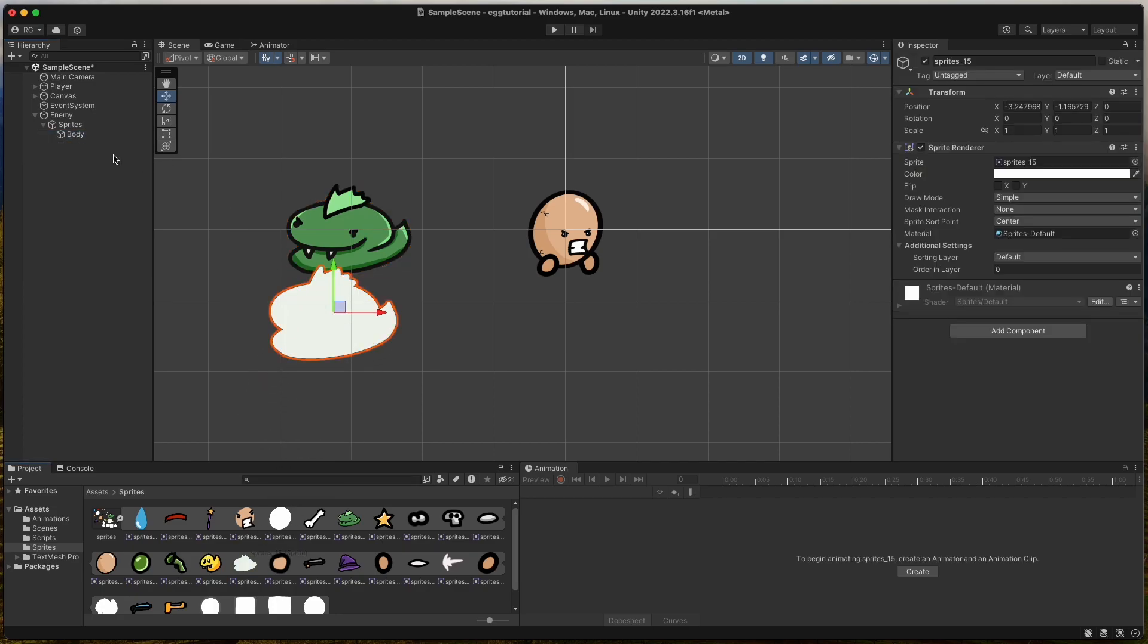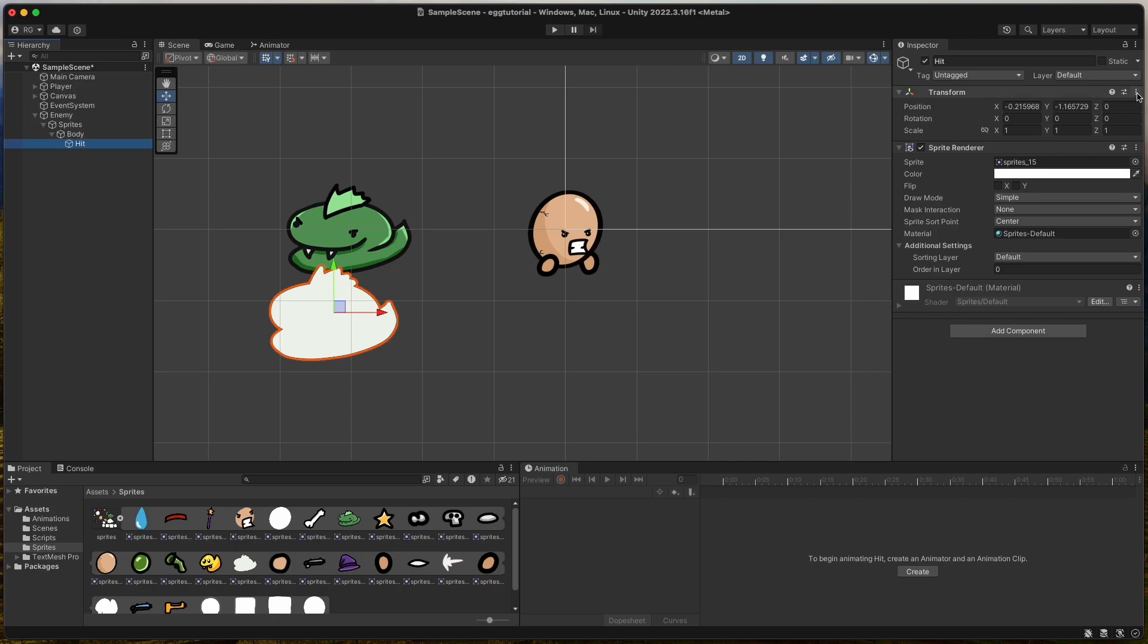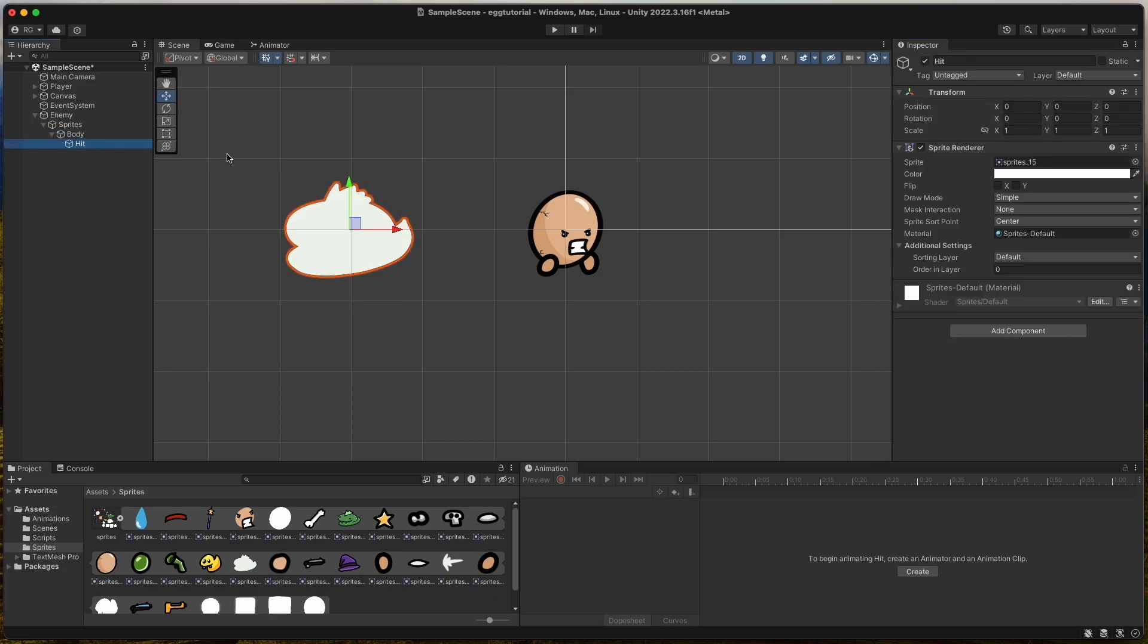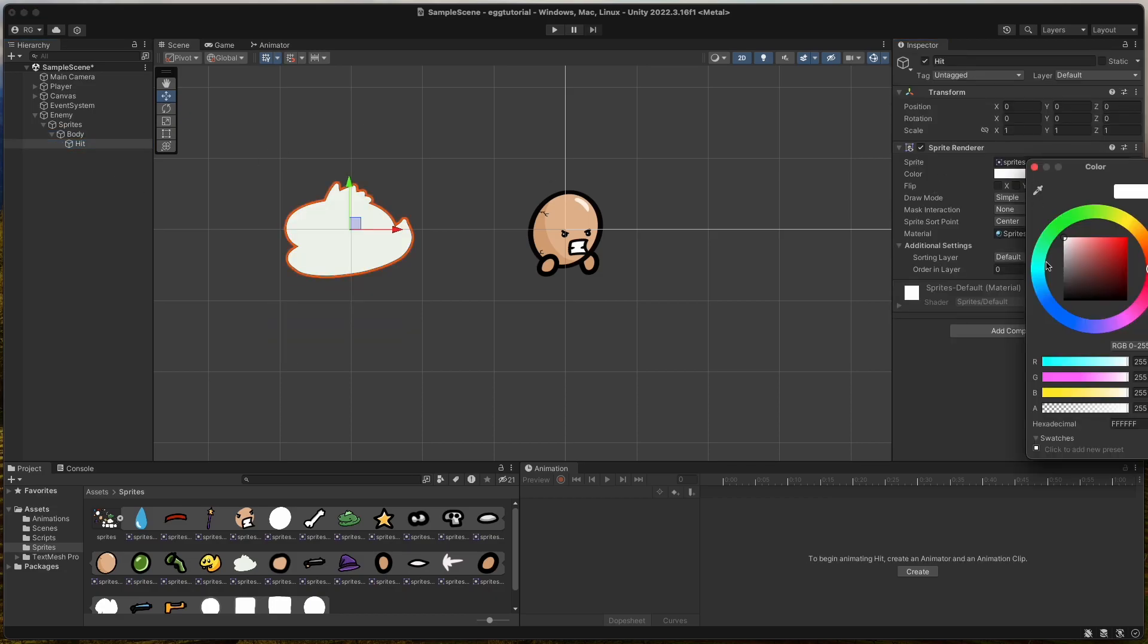Then drag the White Snake sprite as a child of the Body game object and set its Opacity to 0. This White Snake will only be visible when the Snake gets hit.